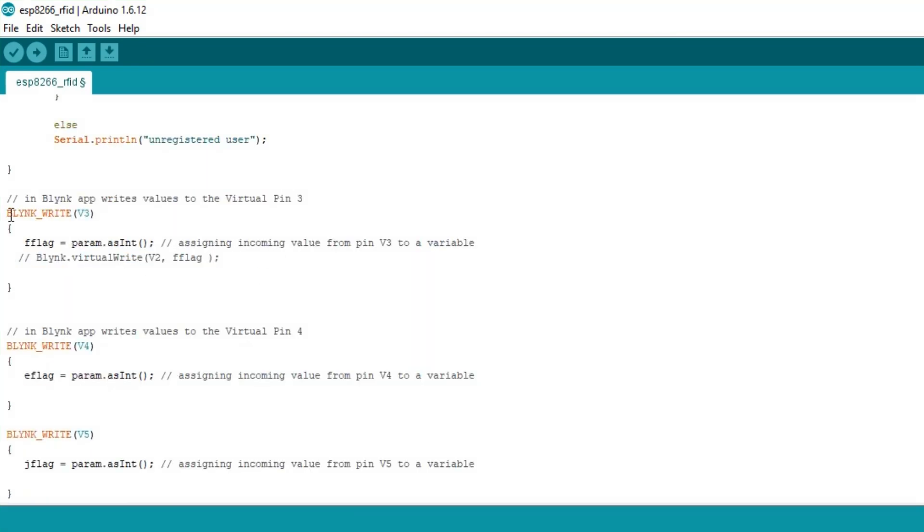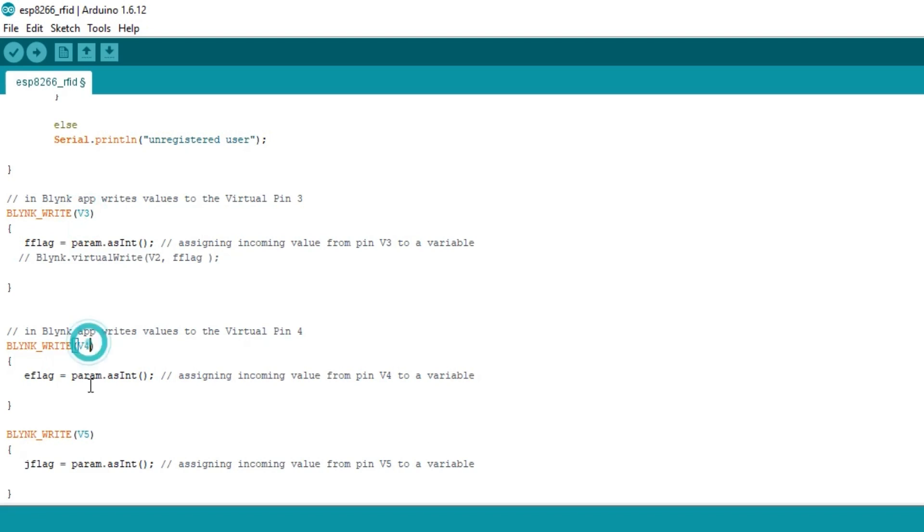Finally these three functions are used to store the button values which can be 0 or 1. These values are sent from the Blink application through the virtual pins V3, V4 and V5.